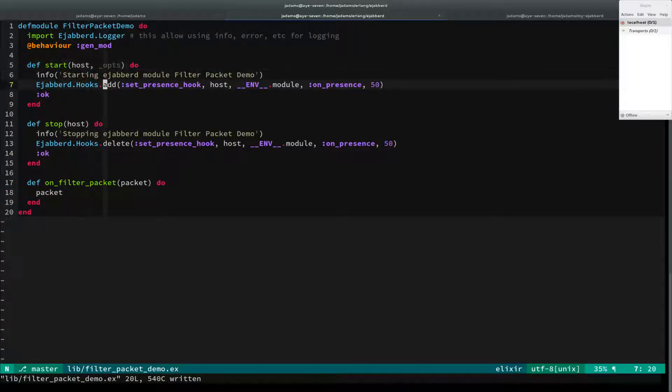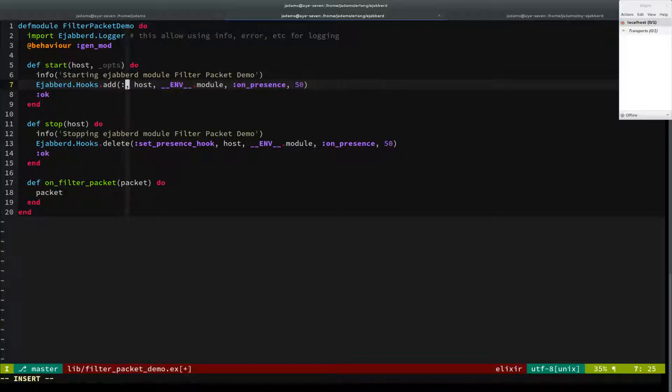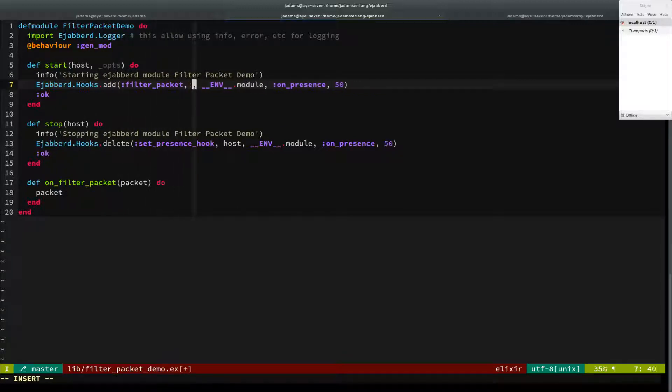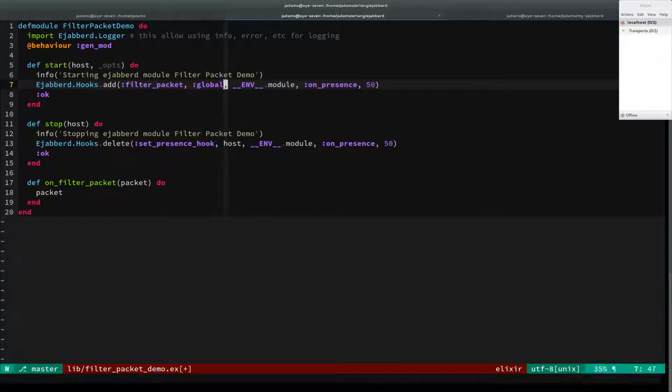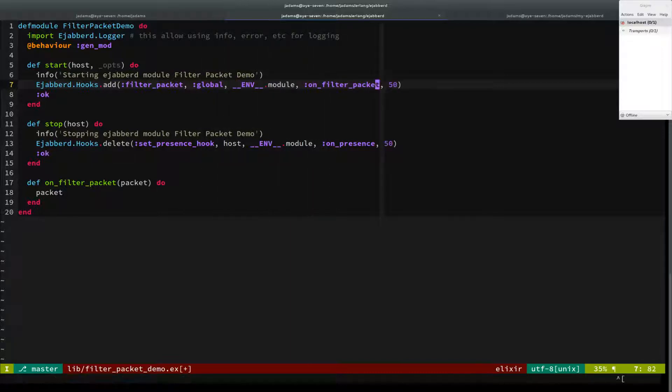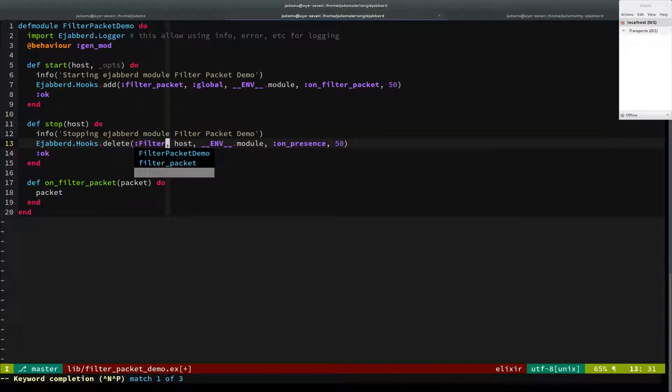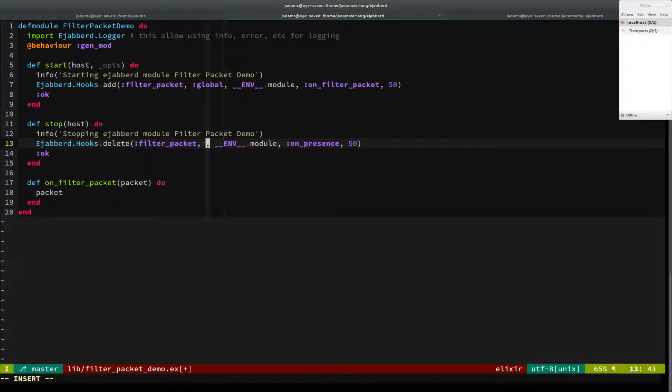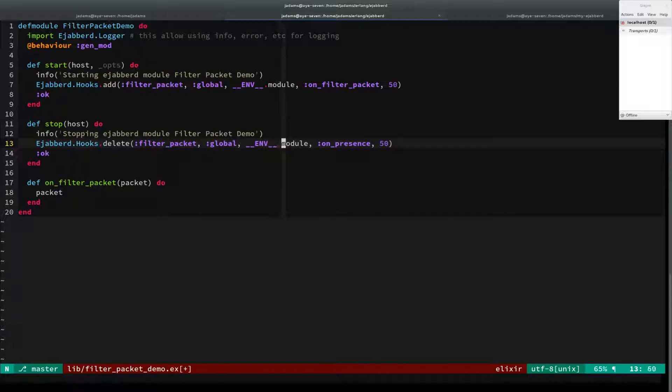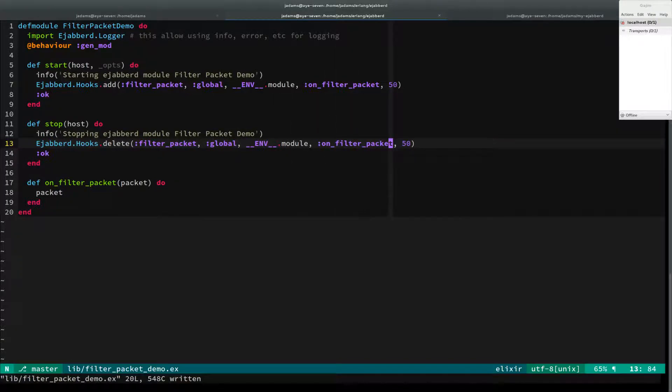Rather than adding a hook on set_presence_hook, we're going to add a hook on filter_packet. It's not host specific, it's global. And we're going to do on_filter_packet. Similarly, on_filter_packet.